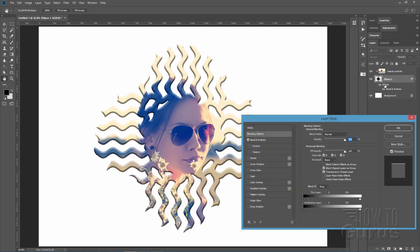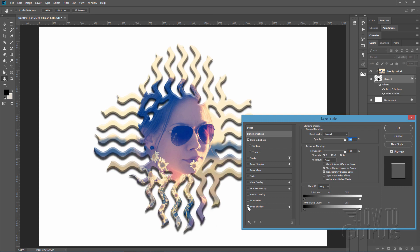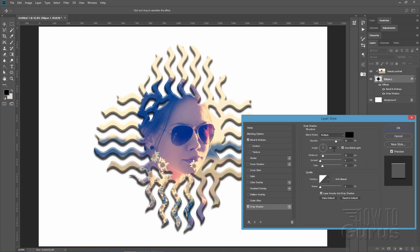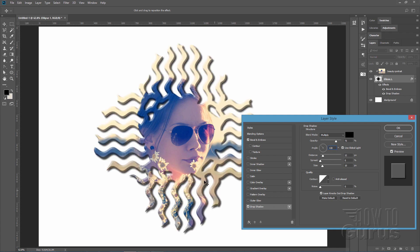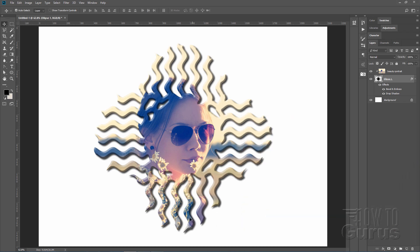Let's bring the effects back up by double-clicking. Add a Drop Shadow. Change the angle to 130 degrees so the light comes from the upper left. Distance is 12 pixels and Size is 10 pixels — Size controls how soft the edge of the shadow is. Choose OK. There's our nice little 3D effect, almost as if this was made out of a metal piece with the picture printed on top.